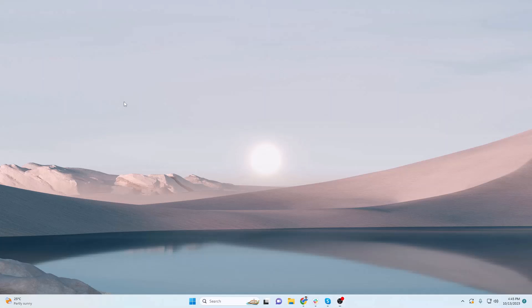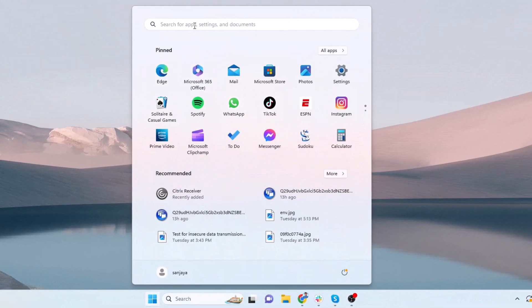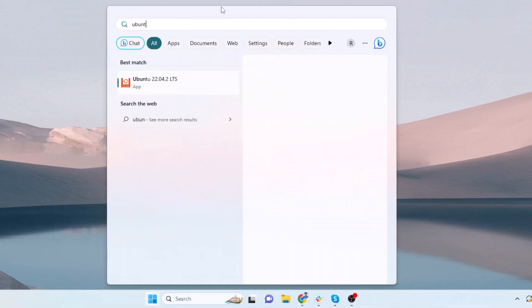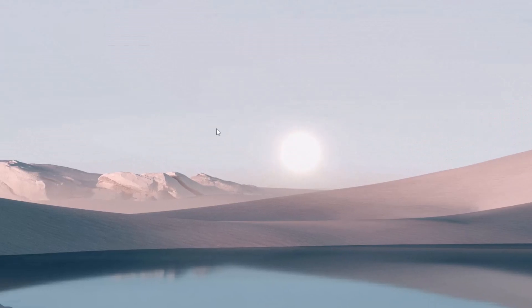Before learning how to reset the password, let me explain in brief about the problem scenario. I am going to show it by opening the Ubuntu 22.04.2 terminal which I installed on my Windows 11 PC as a Windows Subsystem for Linux.